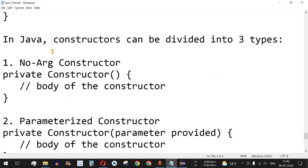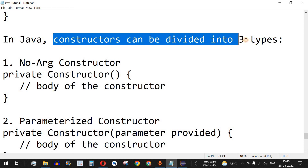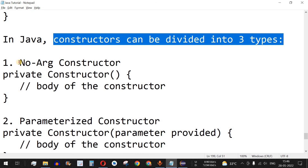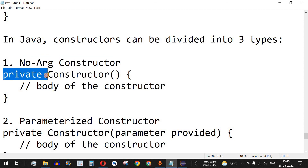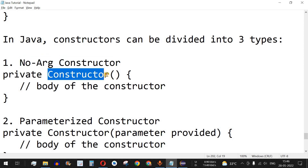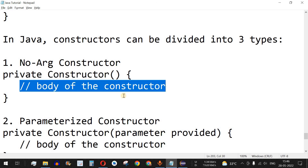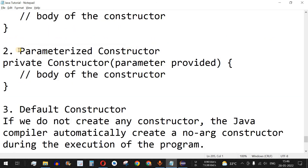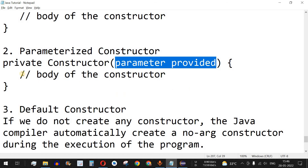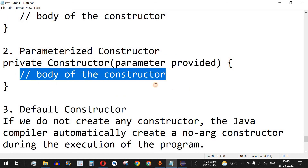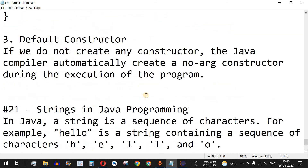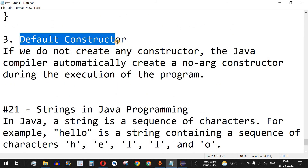In Java we have different types of constructors — constructors can be divided into three types. First is the no-argument constructor, which has a modifier, constructor name, no parameters, and a body. The second type is the parameterized constructor, where we can pass parameters inside the brackets and use the body to initialize fields or perform mathematical operations.